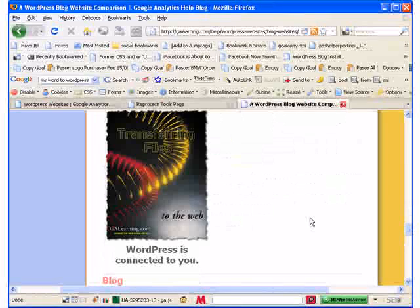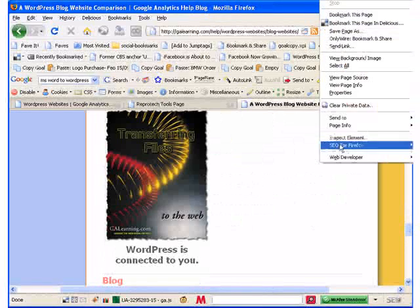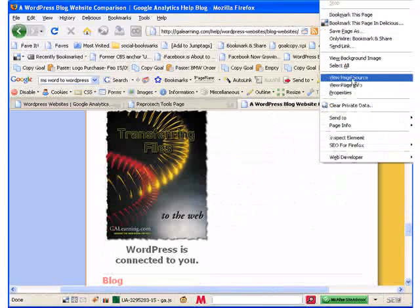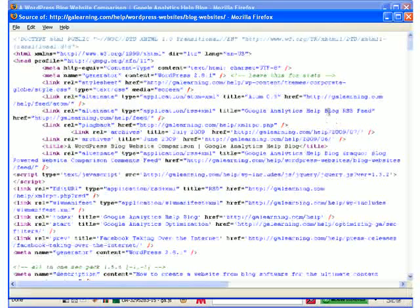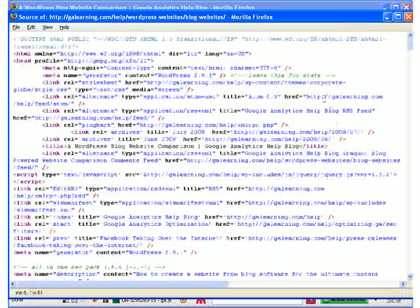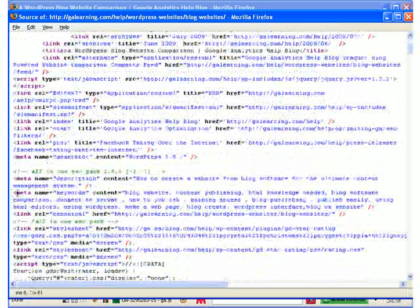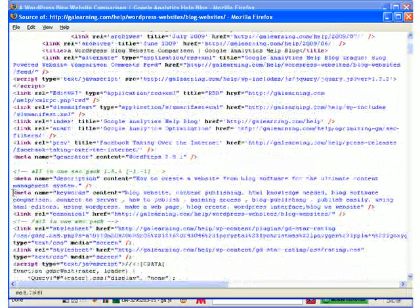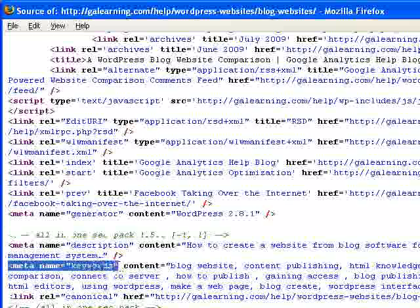But what about all that SEO stuff? What was it for? Where is it? Let's go and right mouse click, view the page source.